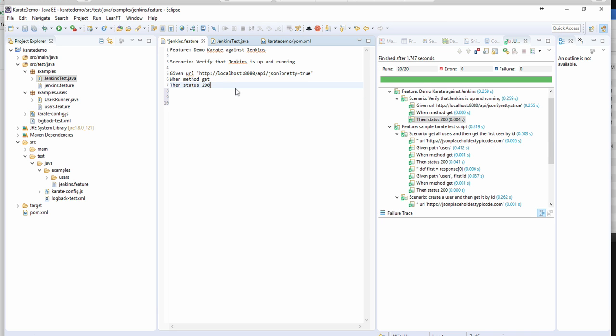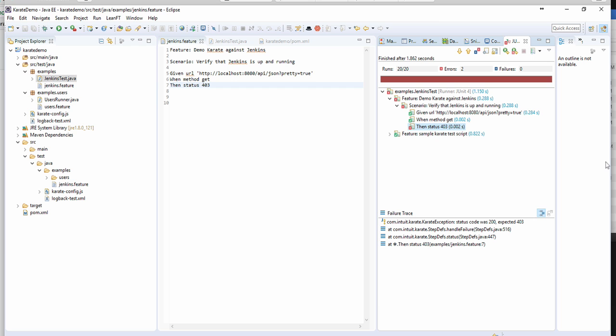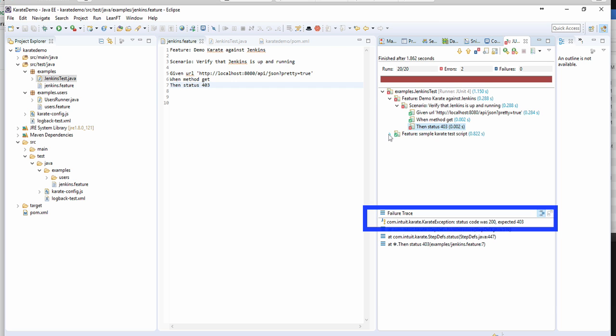So if you were to change the status to, say, 403, and then run the test again, you would notice the test failed. If you clicked on the failure, you could see the error message expected 403, but got the code of 200.